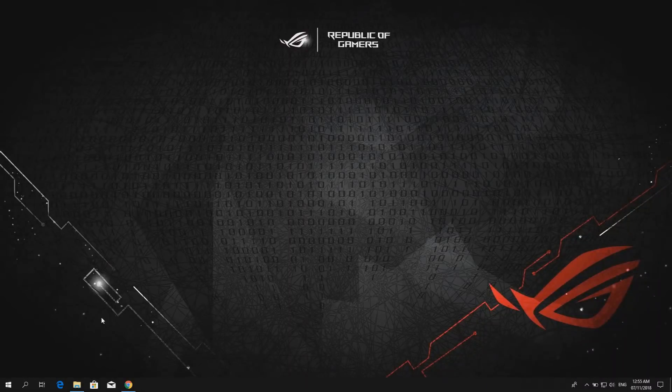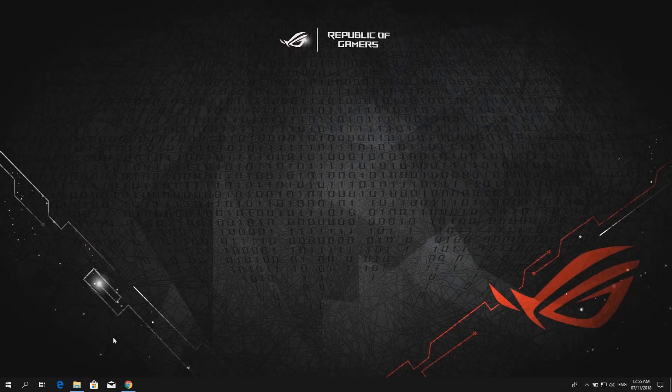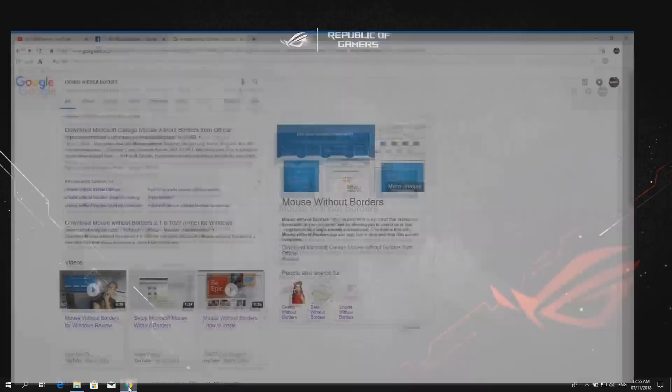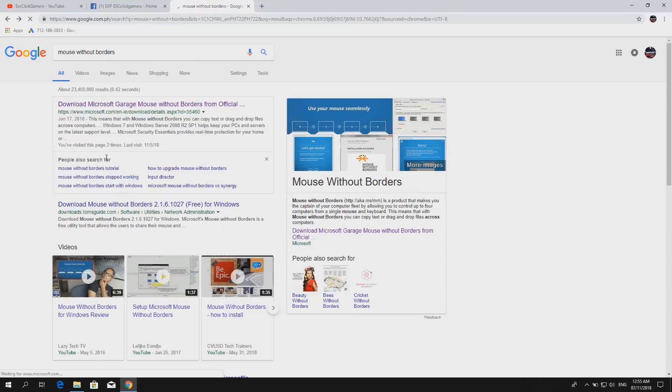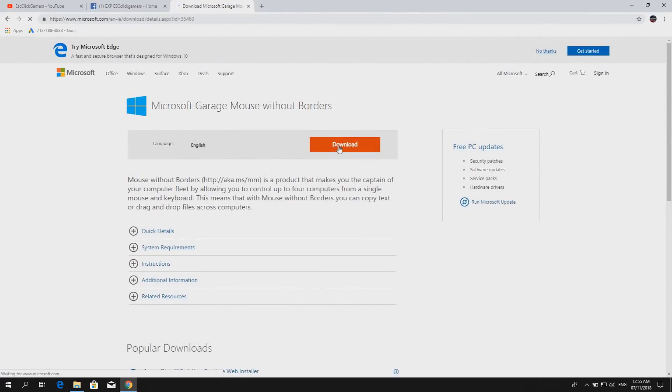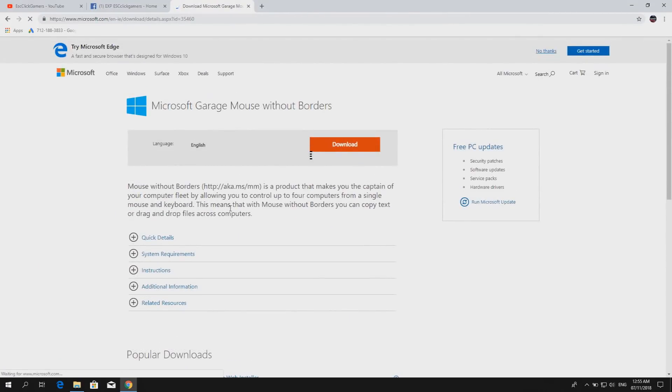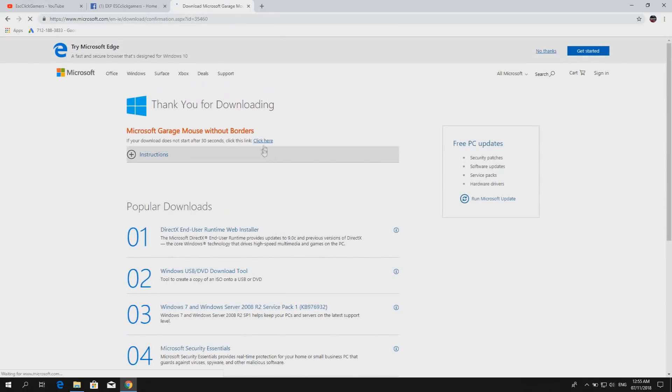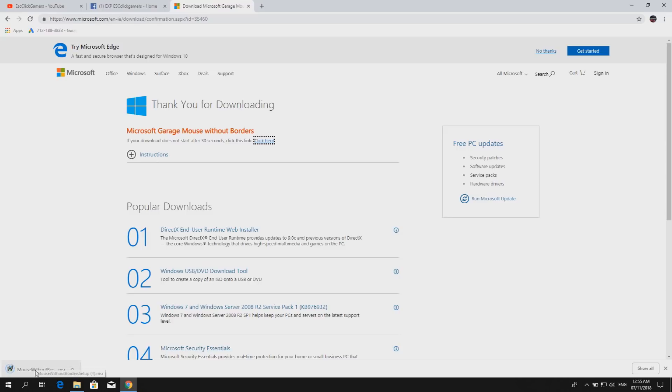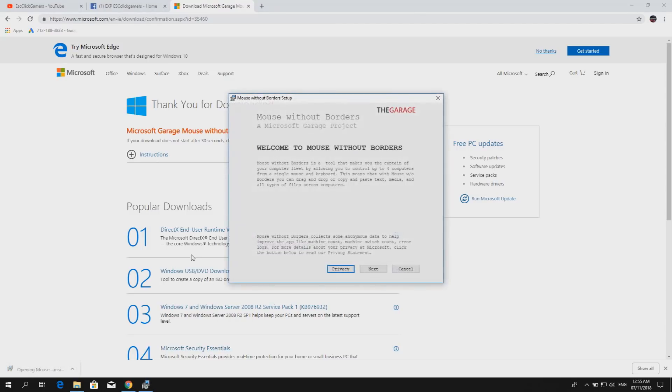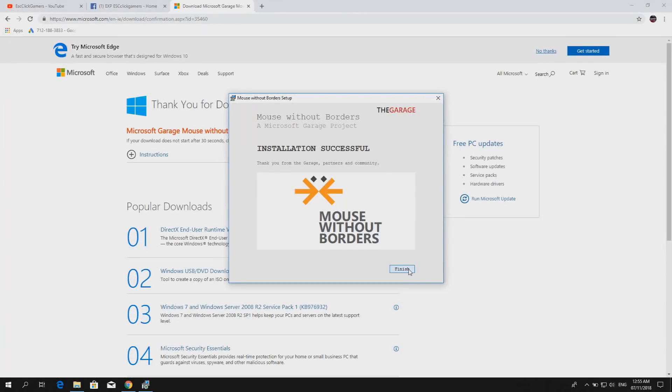Now we're here in the second computer and we are about to install Mouse Without Borders. We're going to download, click here, next, accept, install, finish.